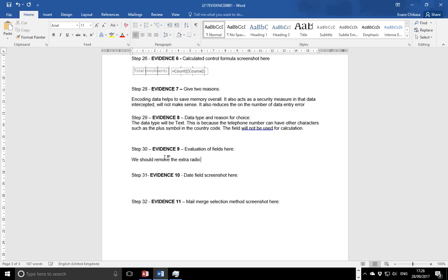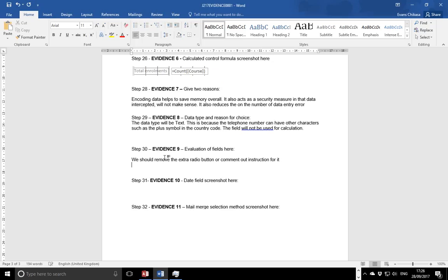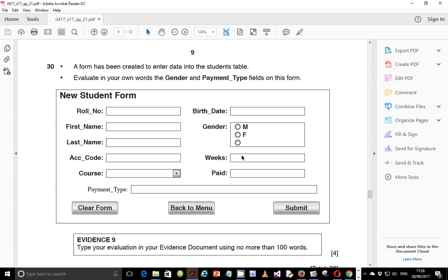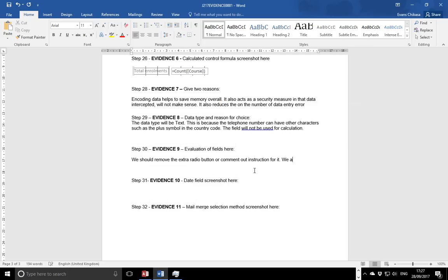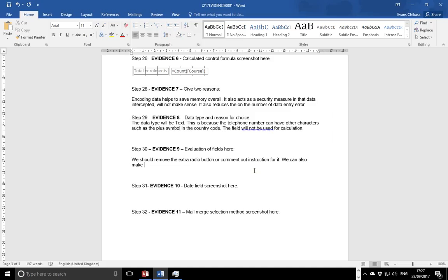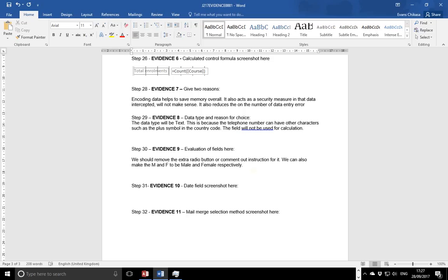So either we remove this one or we make a comment about this radio button. We can type a comment on step 30 and say we should remove the extra radio button or comment out instruction for it. We can also talk about what is M, what is F. I mean gender we know that, but at least we can make this elaborative. We can also make the M and F to be male and female respectively. Here we are not saving this in the database, but we want the one who is filling out this form to actually know that they are selecting for male or female.